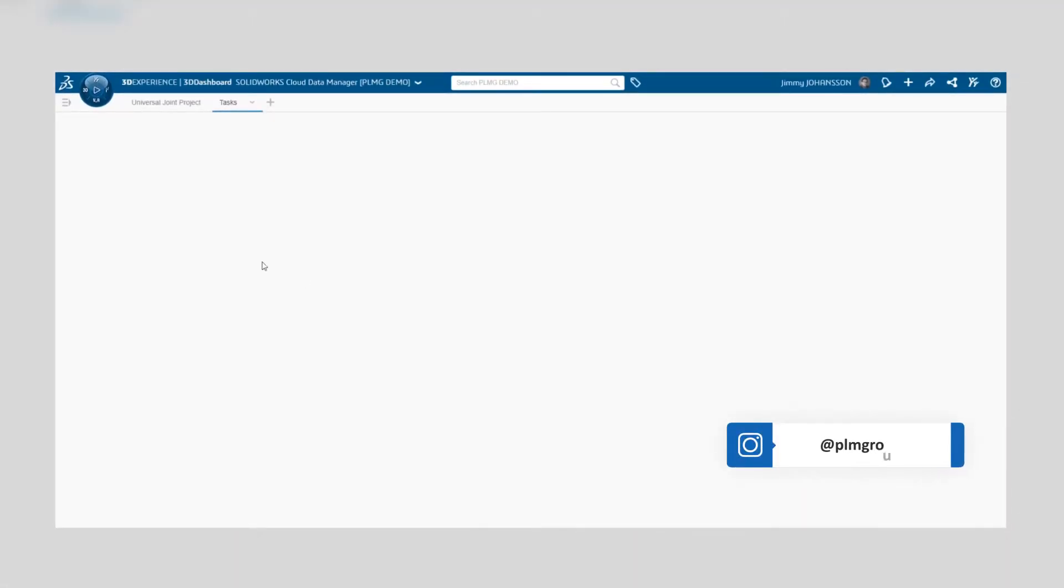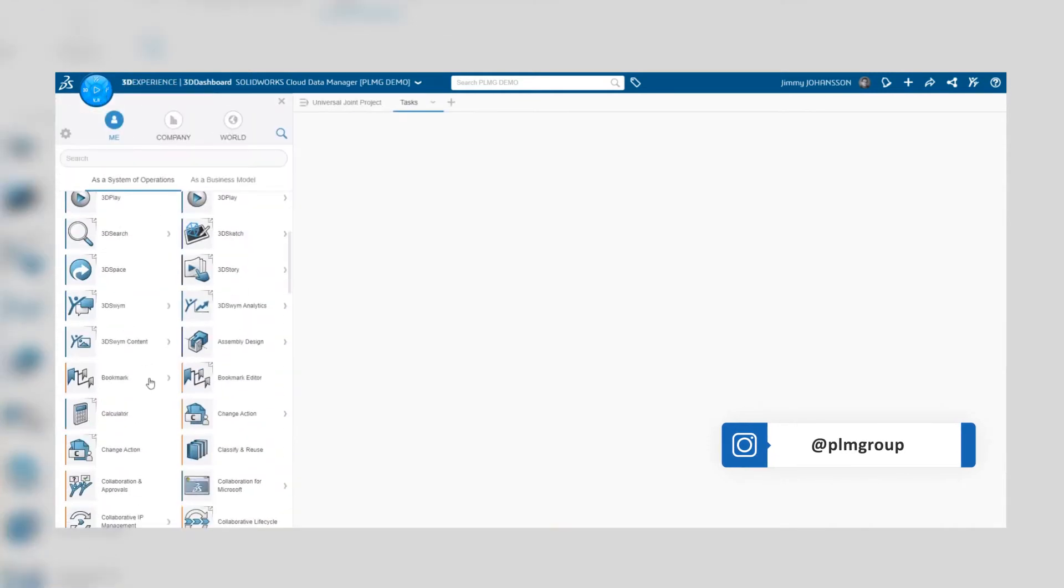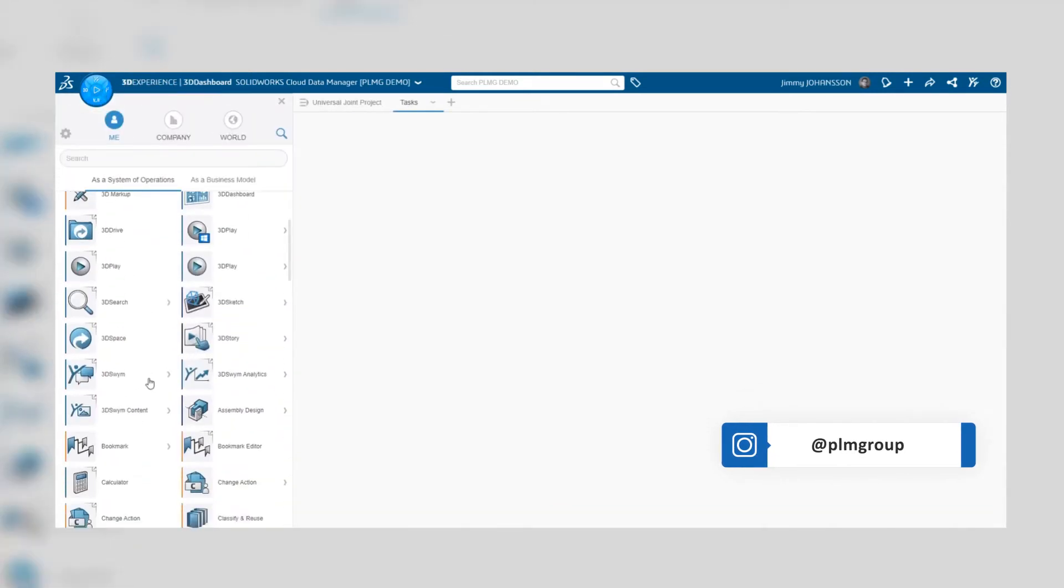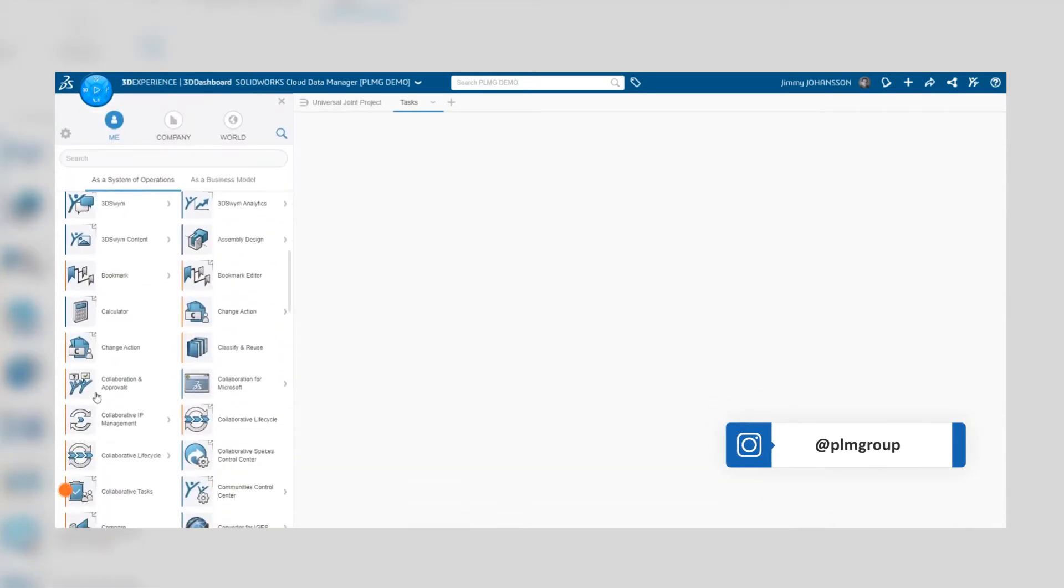To begin with, drag and drop the collaborative tasks application from the application pane into your dashboard.